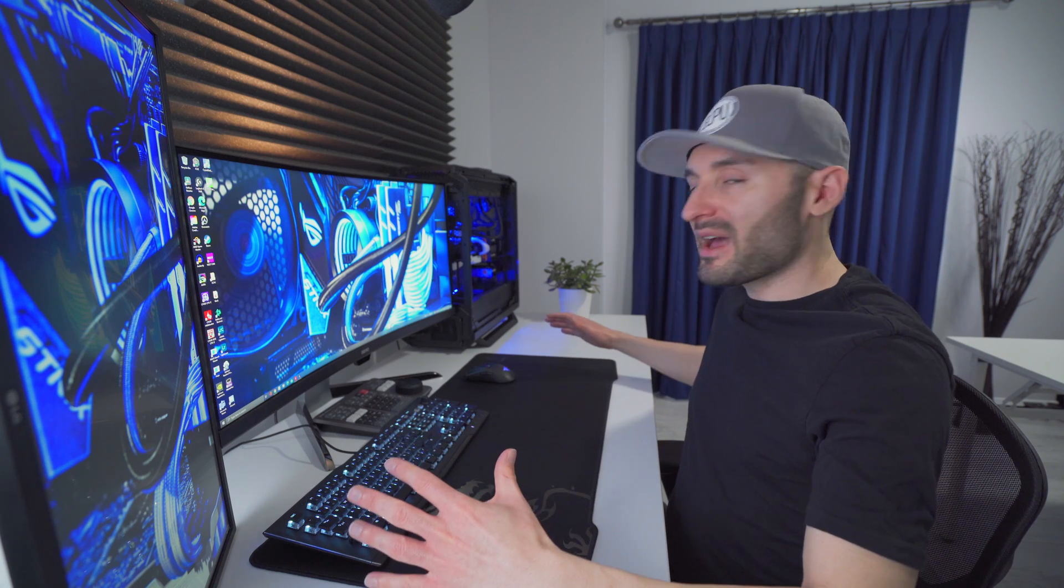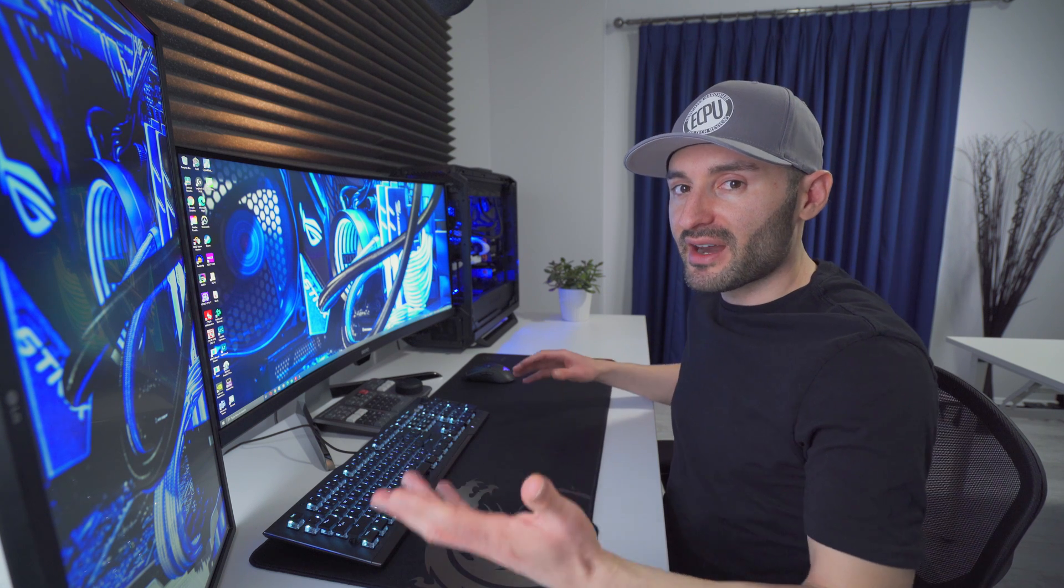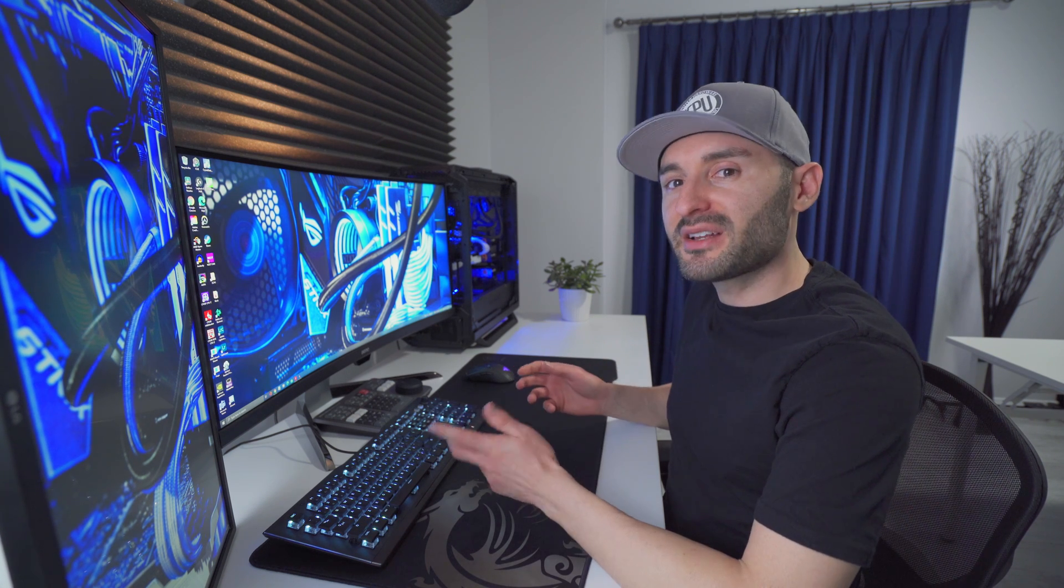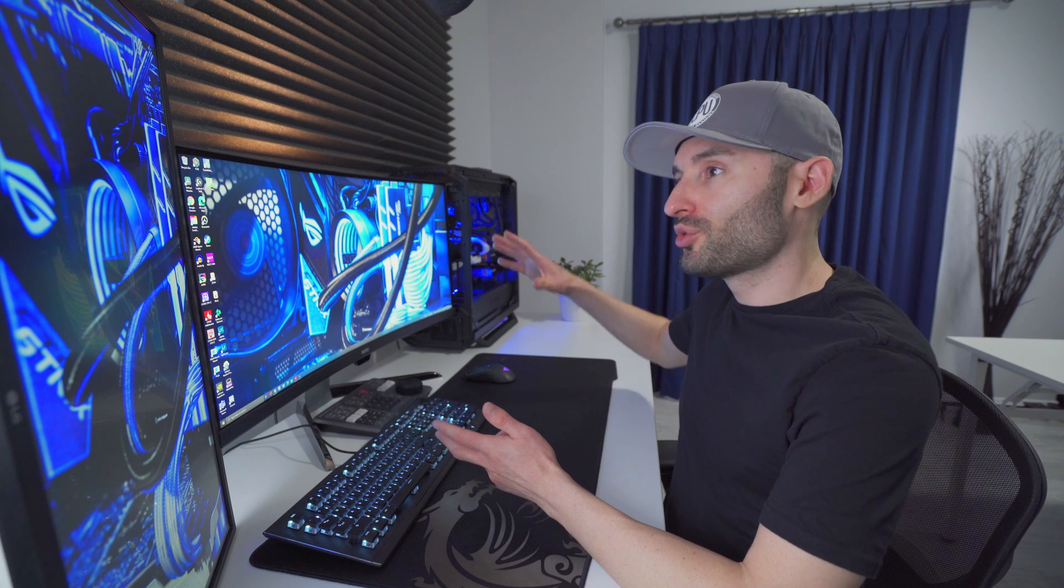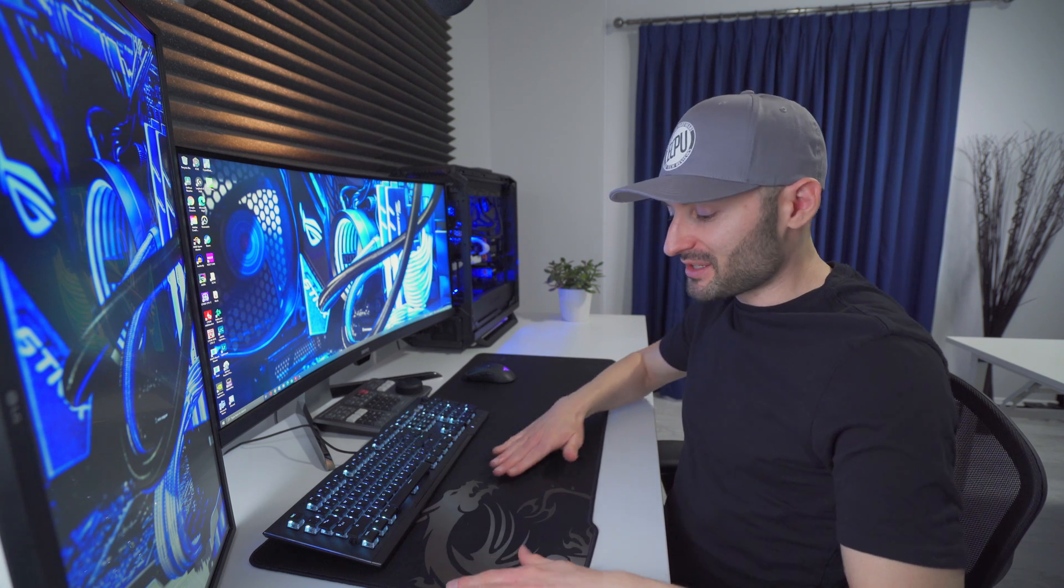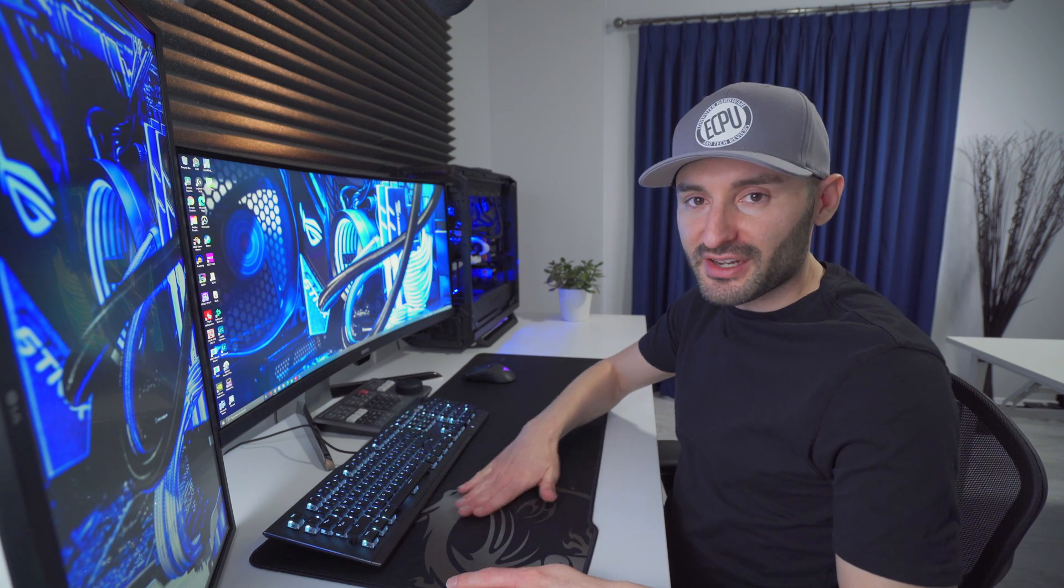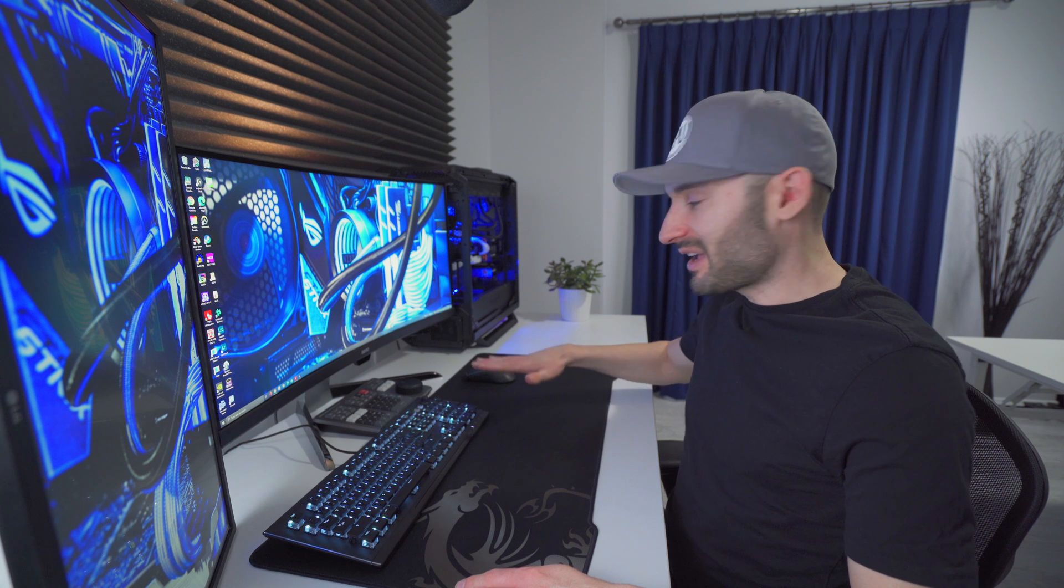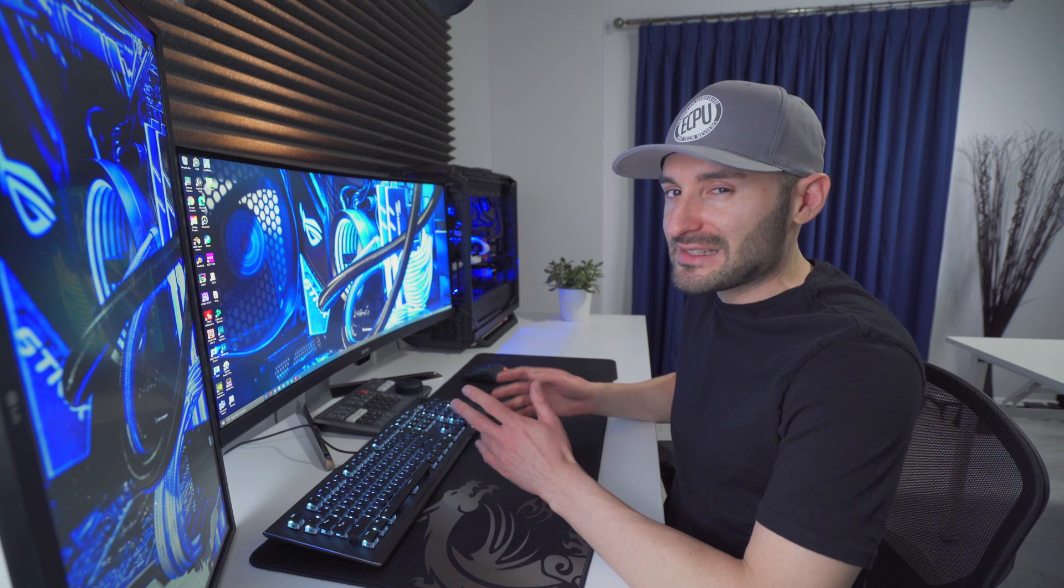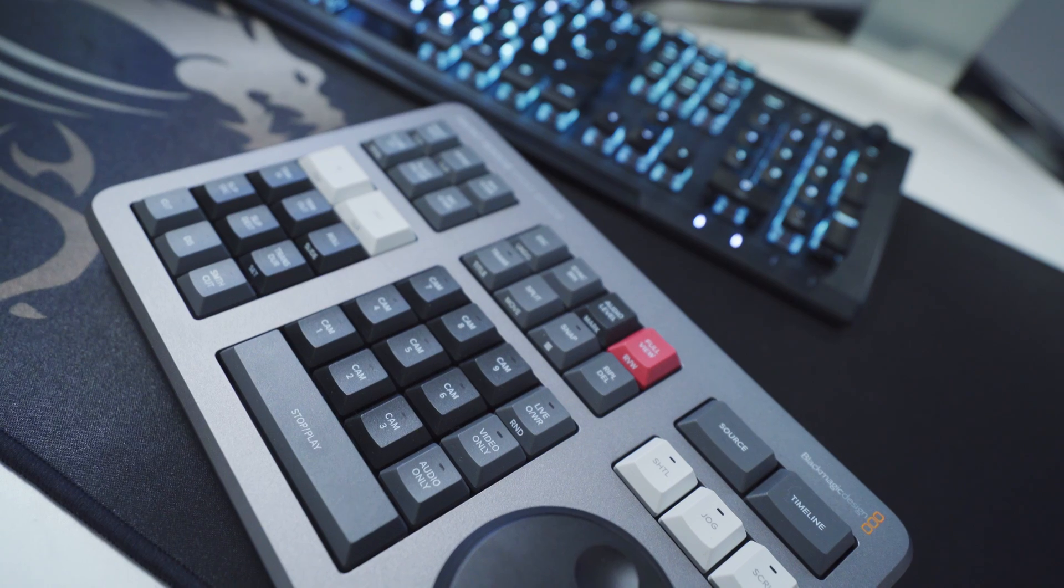This massive mouse pad is the MSI GD70 that I actually recently reviewed on the channel. I wasn't expecting to use it super long-term, mostly just because I didn't like this gigantic dragon logo that it has, but the performance of it and just the feel of this surface is actually amazing. So I'm gonna keep using it at least for the next little while, and we'll see how it goes.